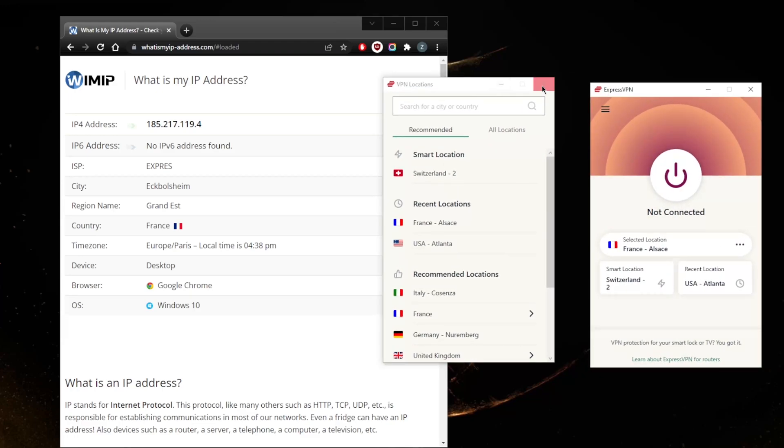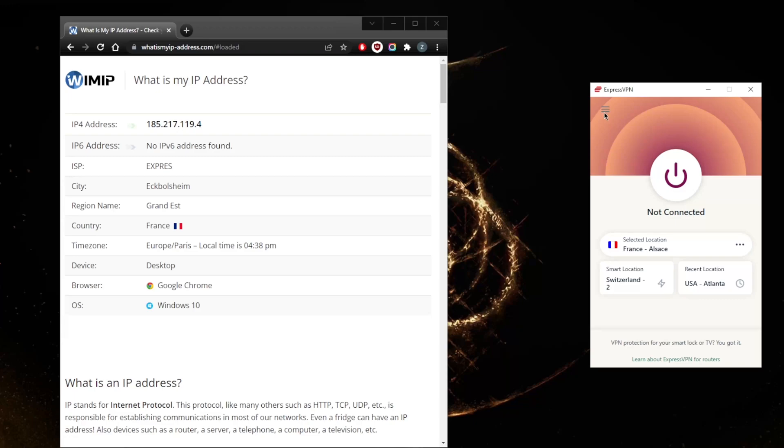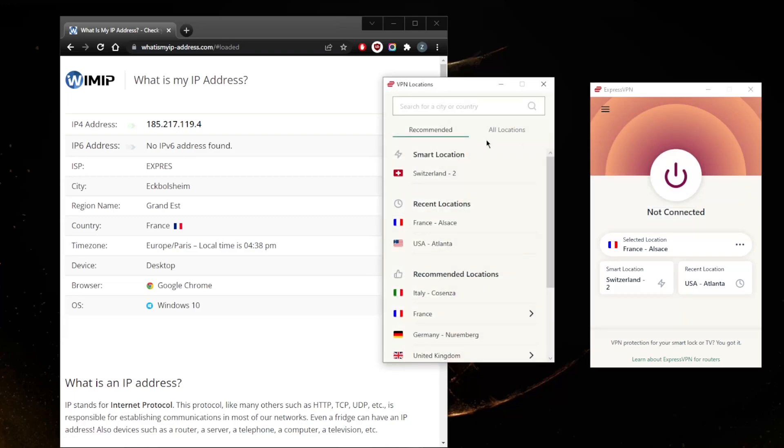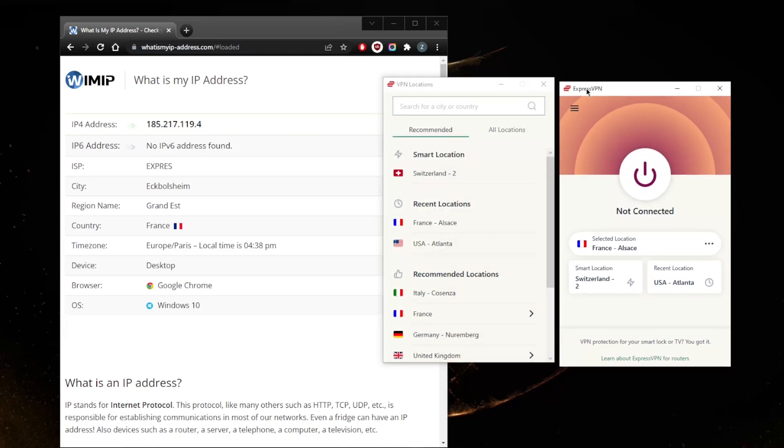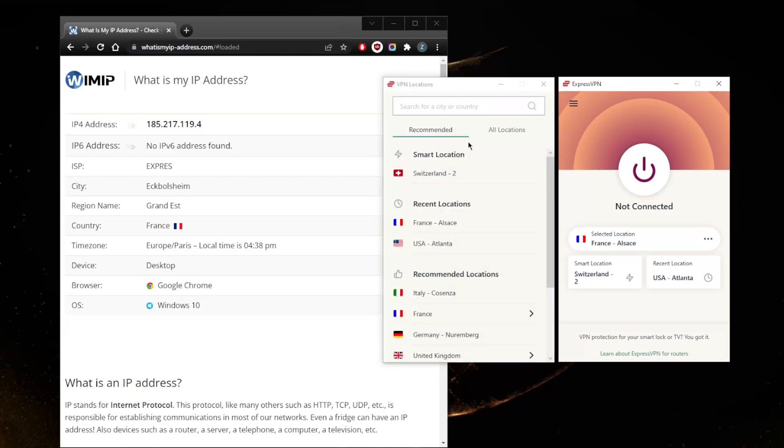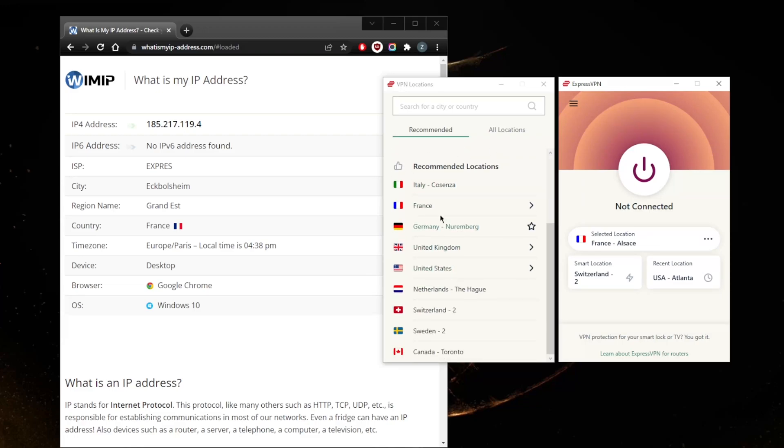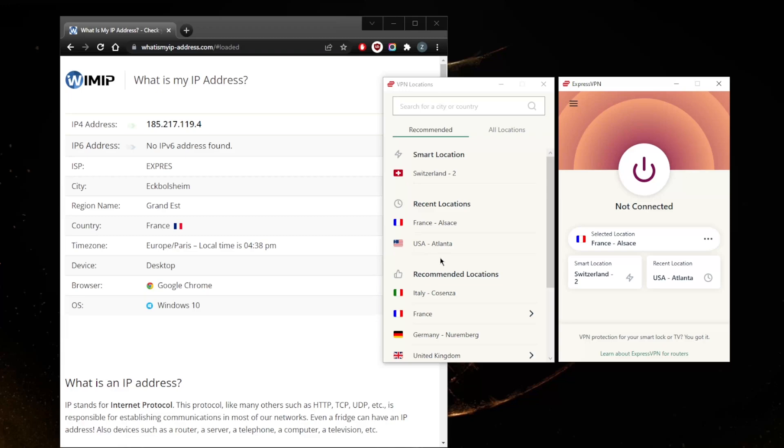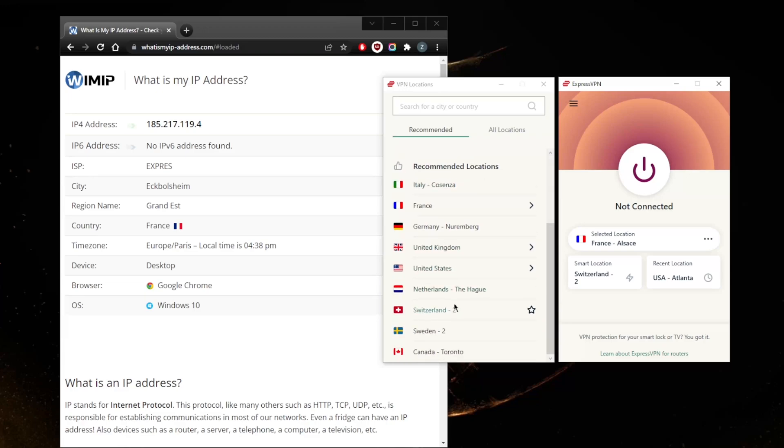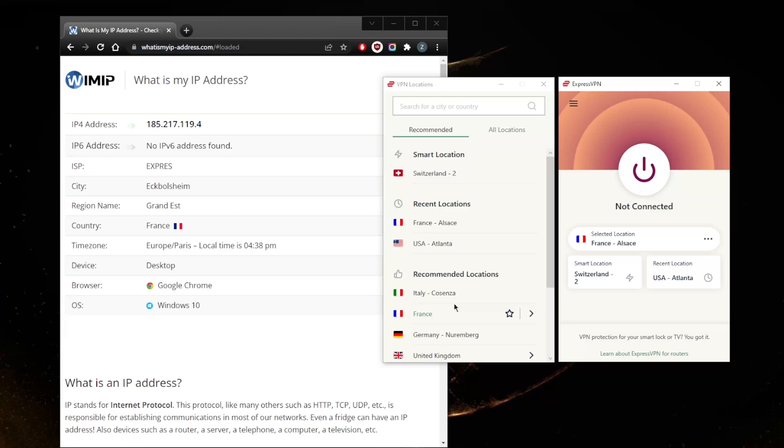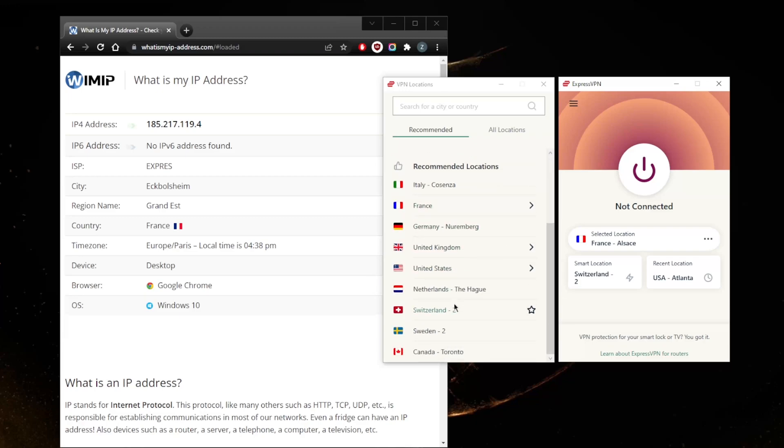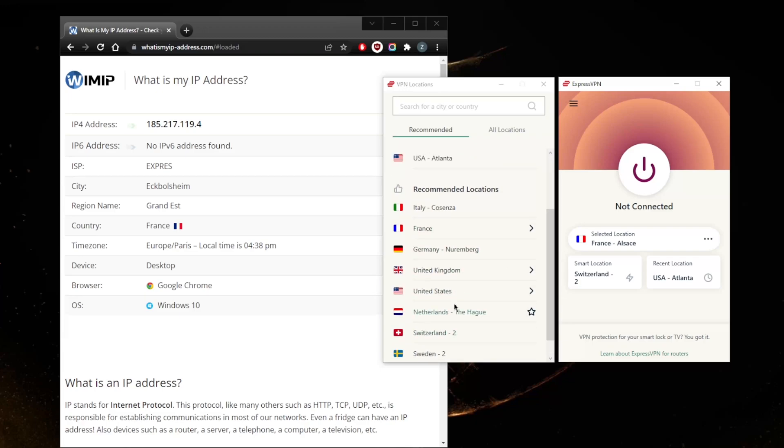Or you can simply go to the options here - VPN locations - and you will get access to the locations. Some recommended locations, recent locations, and recommended locations depending on your own location. ExpressVPN will make some recommendations here.